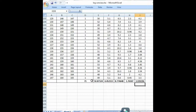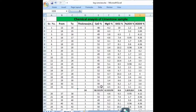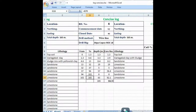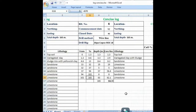This is the average percentage for the 71-meter interval. So the concise of chemical analysis is now prepared. We put the average percentage of calcium oxide and other elements here because we have already prepared the concise log. The limestone from 13 to 32 meters and 37 to 94 meters is identified, so first we put the data for 13 to 32 meters.